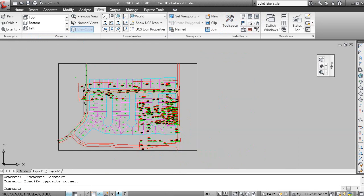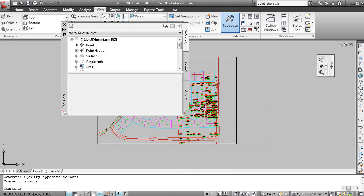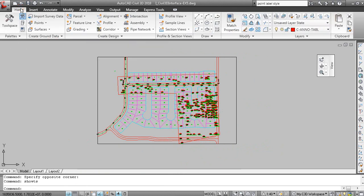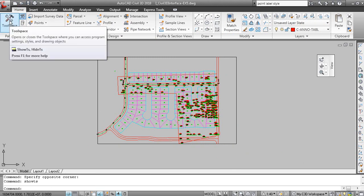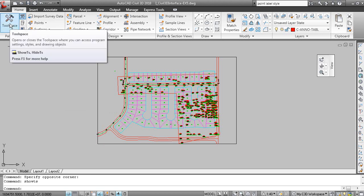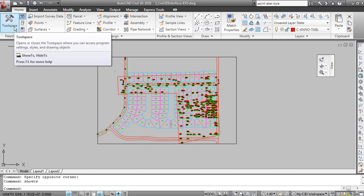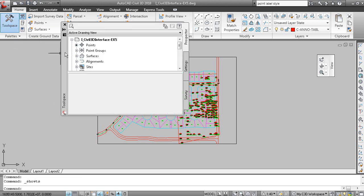To display the tool space, you can type Show TS on the command line. Or, on the Home tab, Palettes panel, you can click Tool Space. And if you hold your mouse over the command, you can see the tool tip displaying information. So Show TS and Hide TS to show or hide. But if I click Tool Space, here it is.